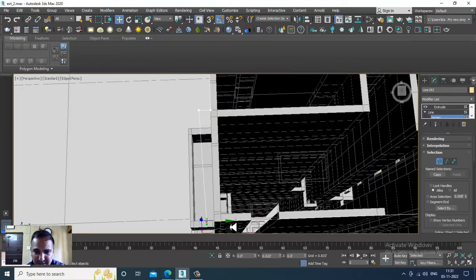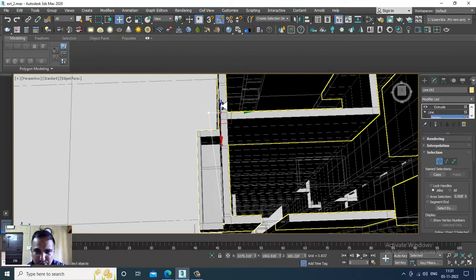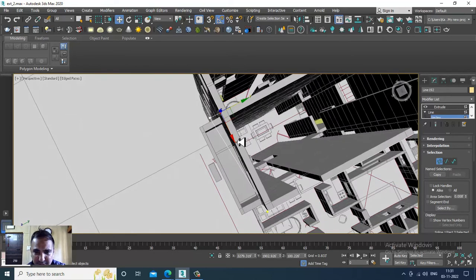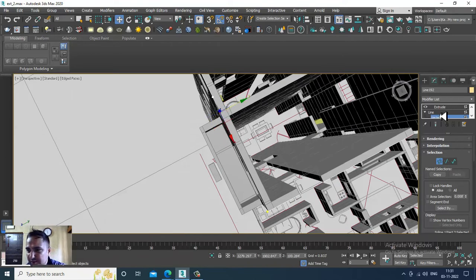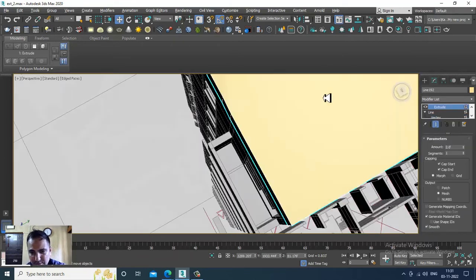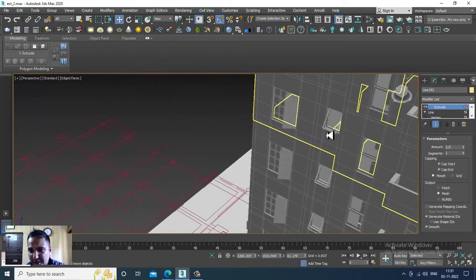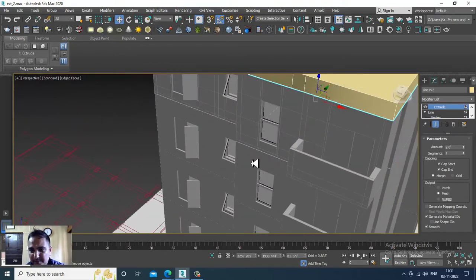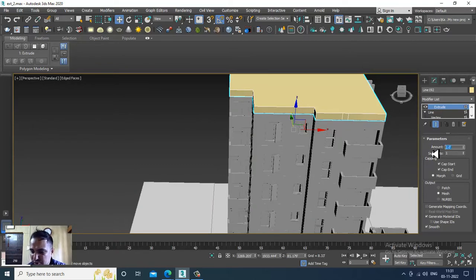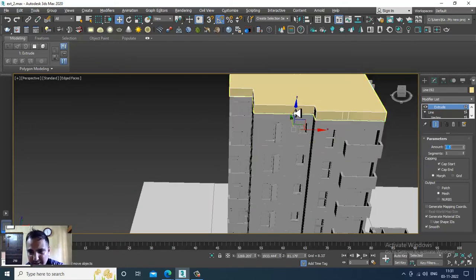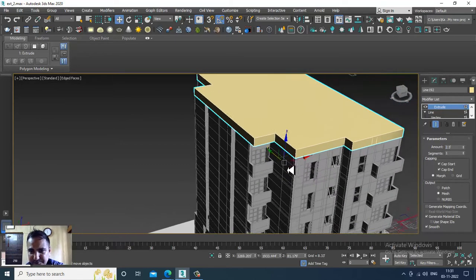We will slightly push it inside and adjust this. We can make it 2.5 feet height.